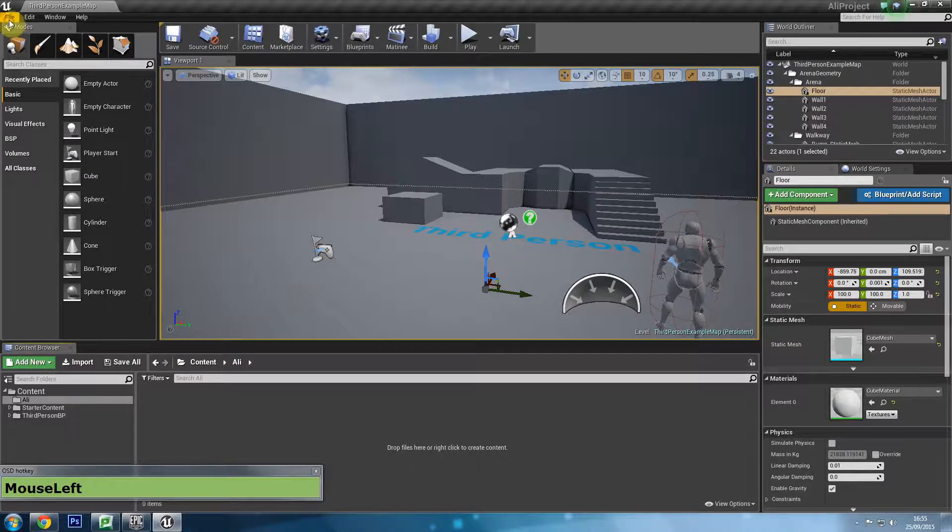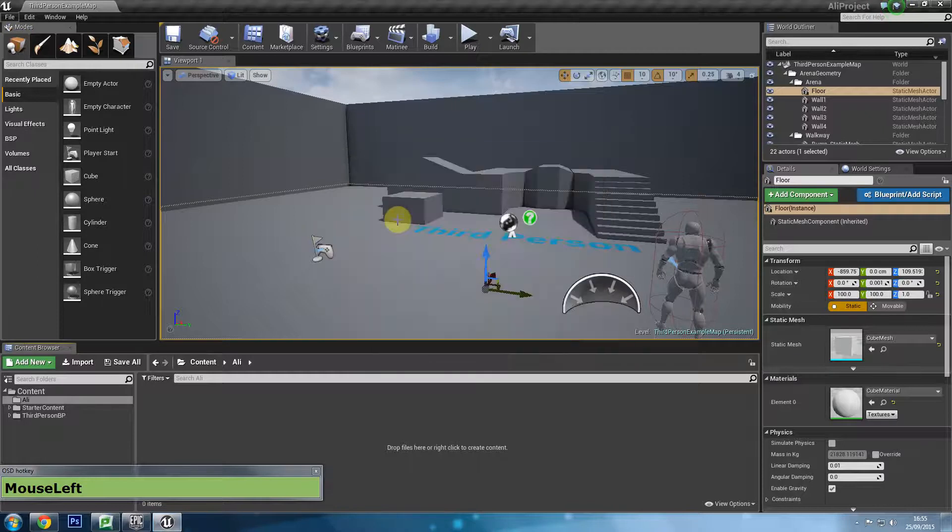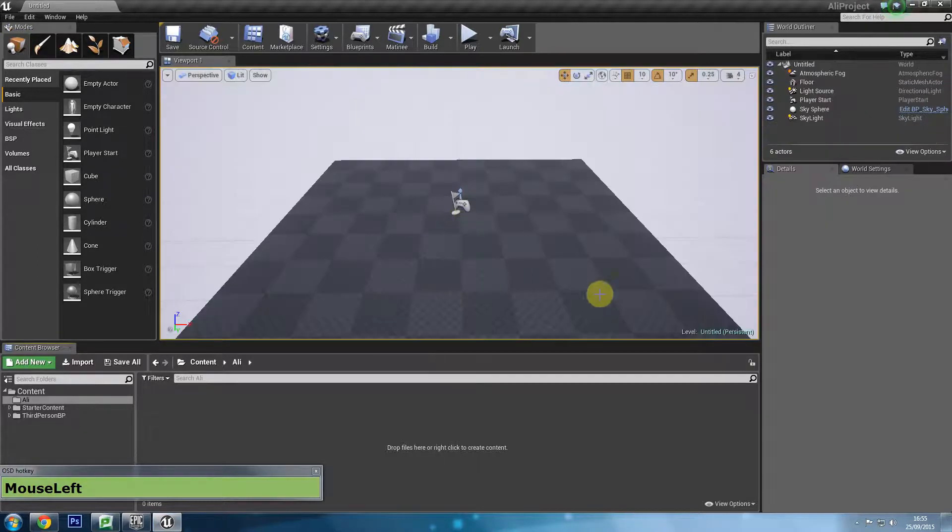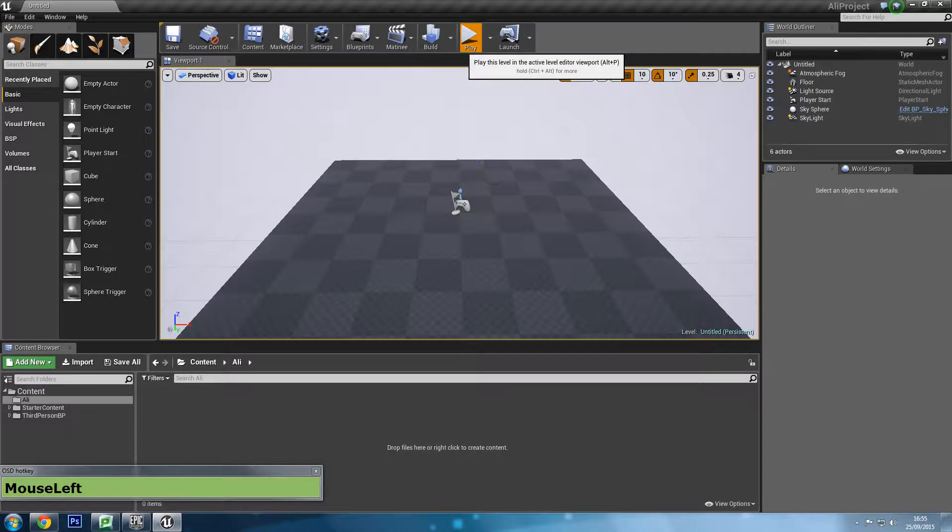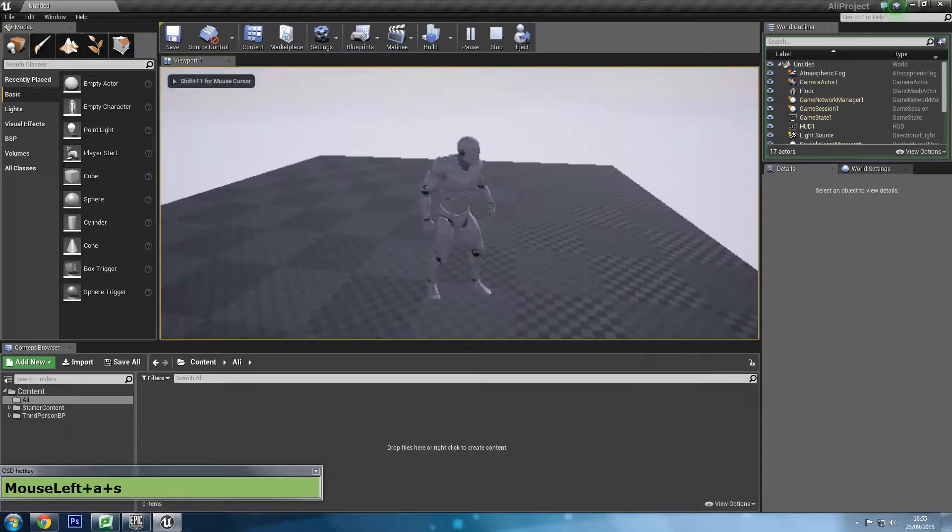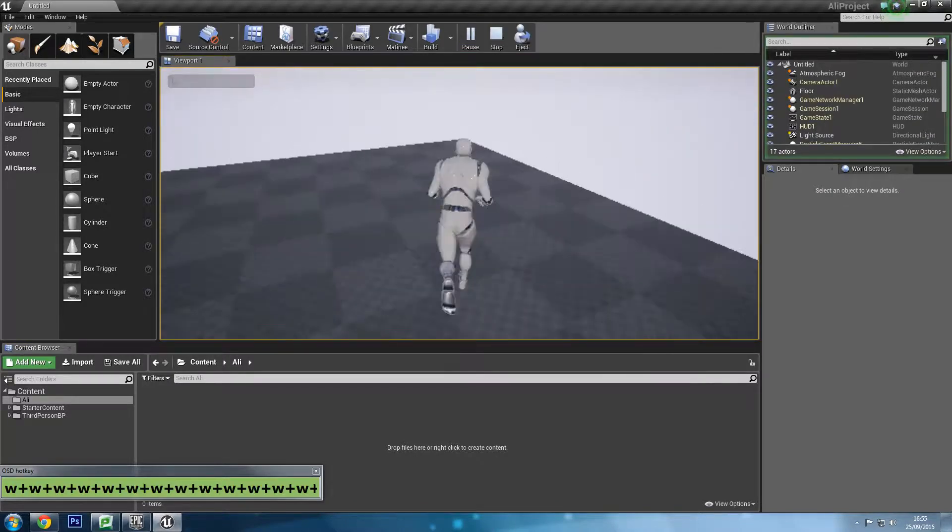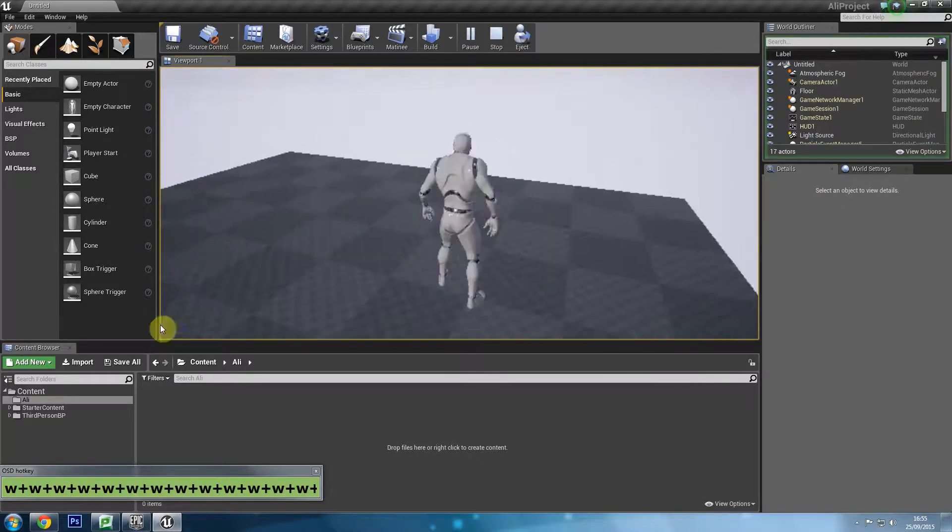I want to go to file, new level, and I want to choose a default one because it's already lit and it has a bunch of lights in there. If I hit play, I can play the game, but of course this is a very small area so I cannot do much with this.